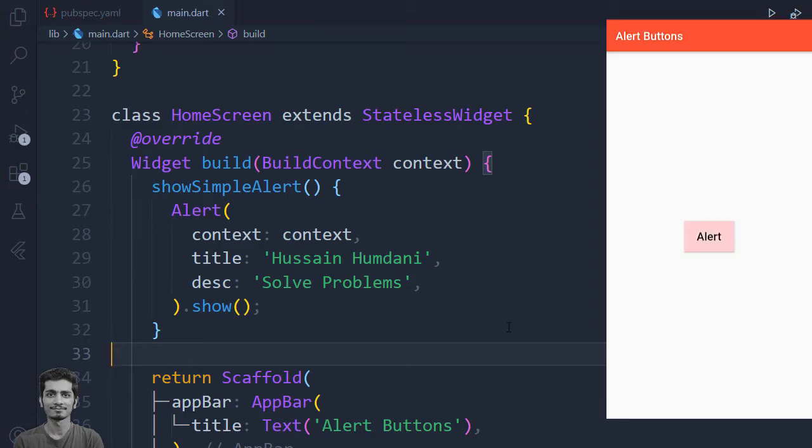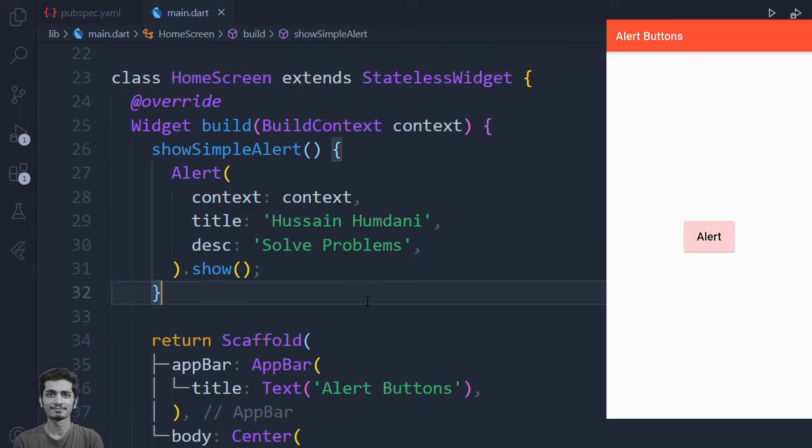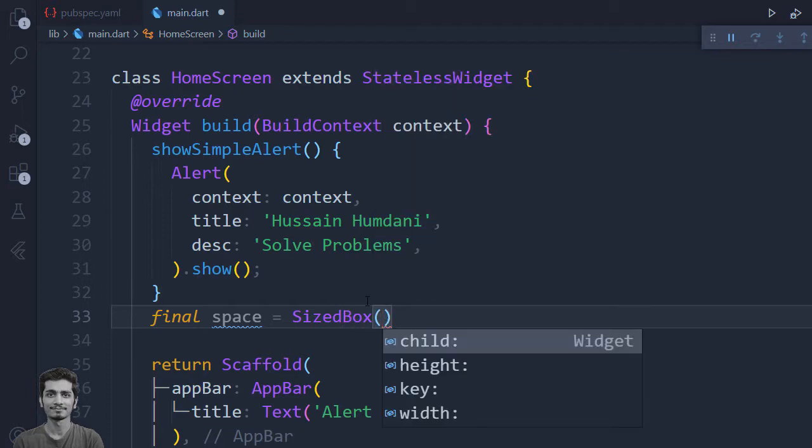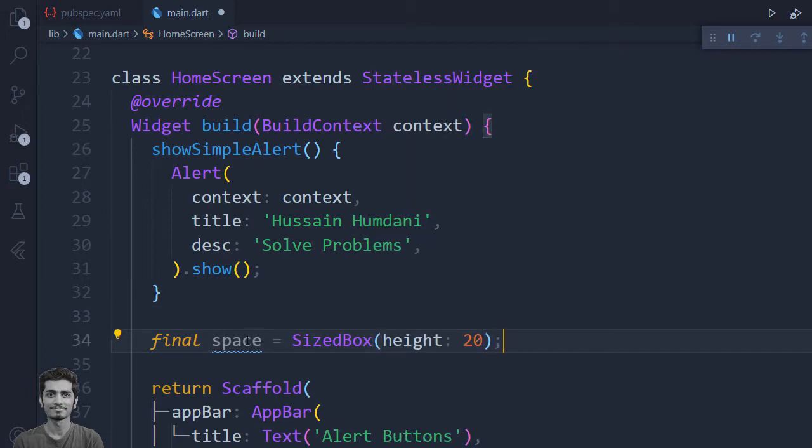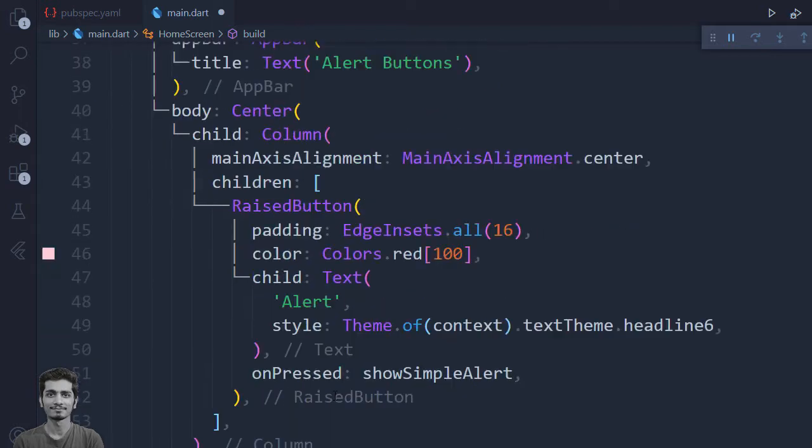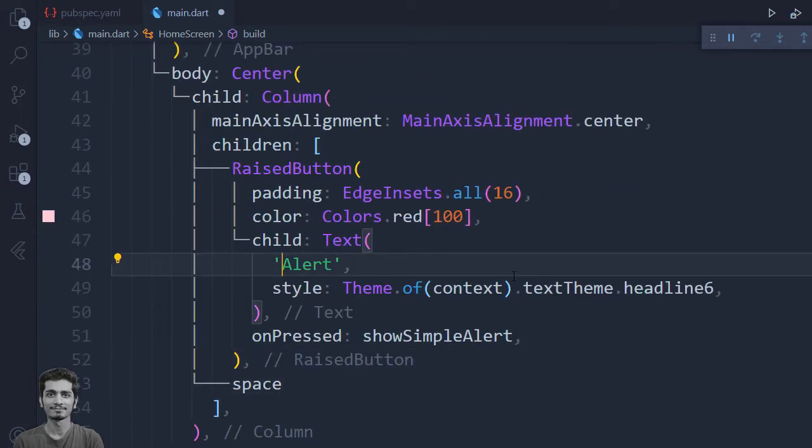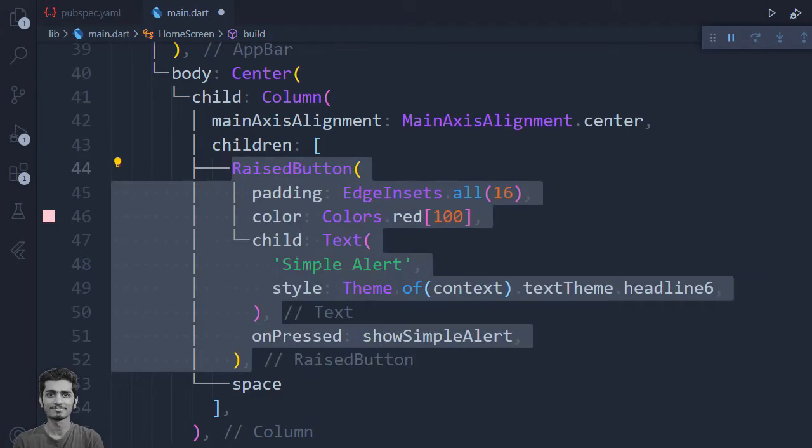Let's see how we can show image in the alert message. I am going to create a final variable which is space and equal it with the size box height 20. Use this variable to add the space between two widgets. Call this alert a simple and create a new raise button.